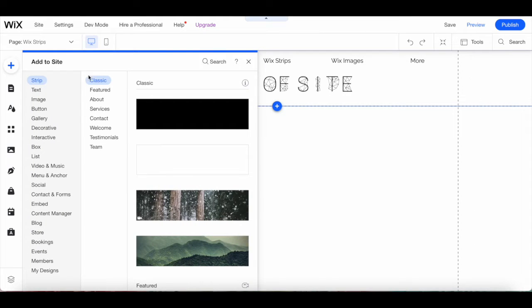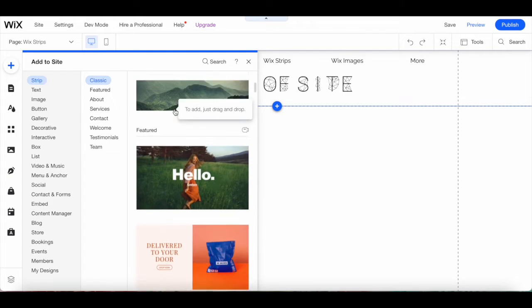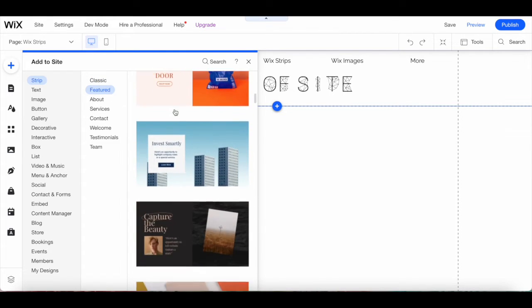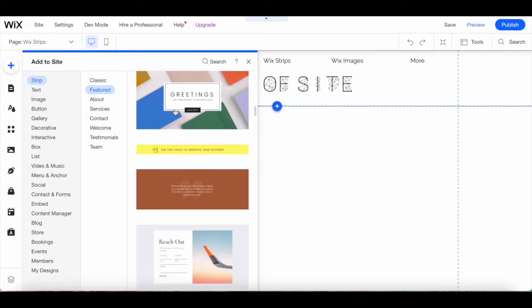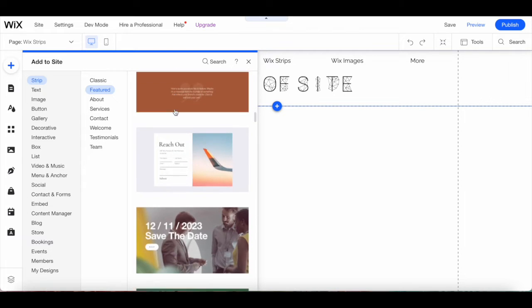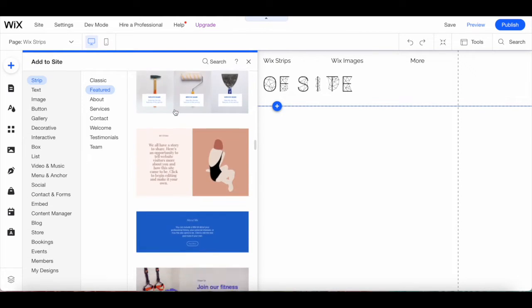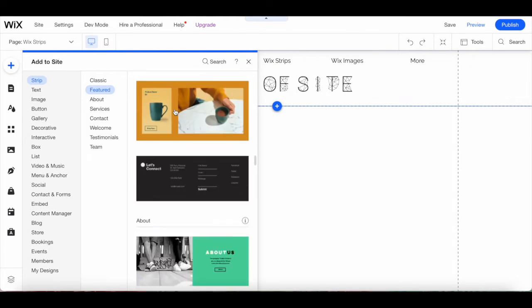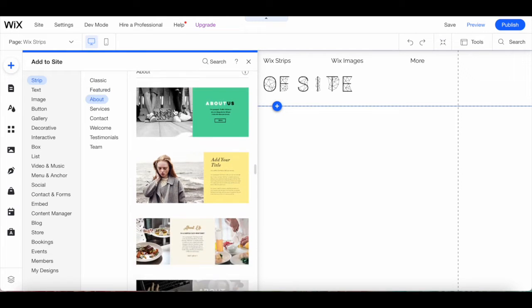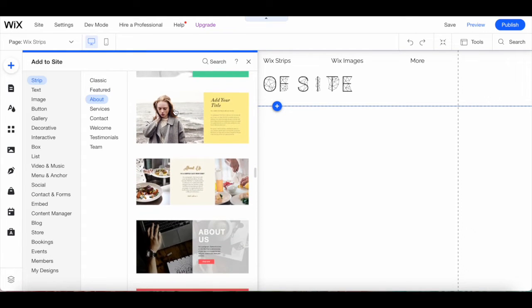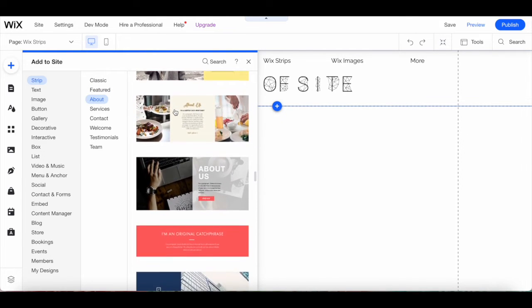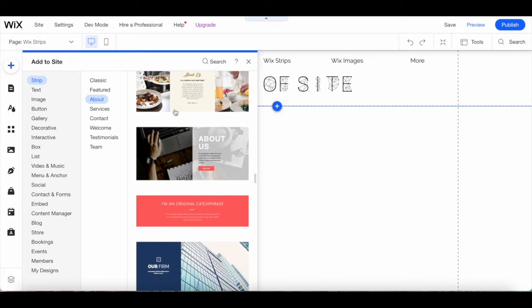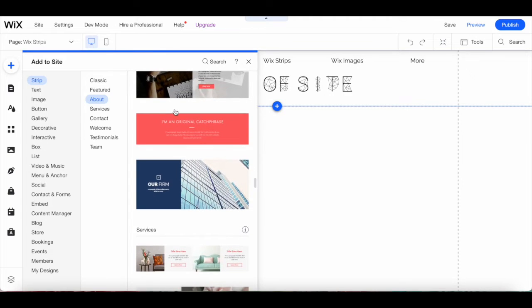There are a number of Wix strips that you can add to your website, classic, featured, and about, which help you introduce yourself and tell your visitors more about your site, your team, and your business.